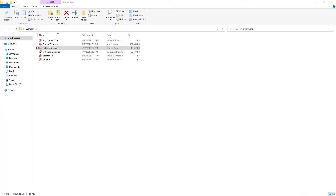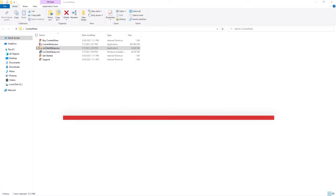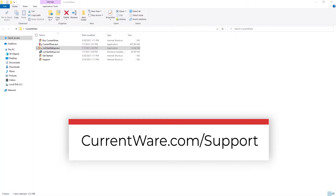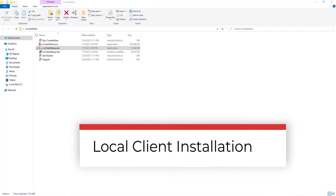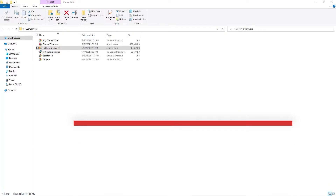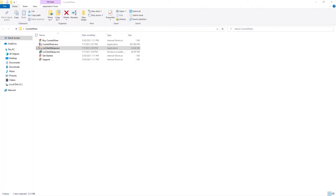If you already have CurrentWare clients deployed and need to redirect them to a different server, please visit currentware.com/support and search for 'How do I redirect the CurrentWare client to another CurrentWare server?' There are multiple ways to deploy the CurrentWare client. For this tutorial, I will show you the local client installation — the simplest method, requiring you to run the cwclientsetup.exe file. For large-scale deployments, you can also use Group Policies or a dedicated third-party software deployment tool.